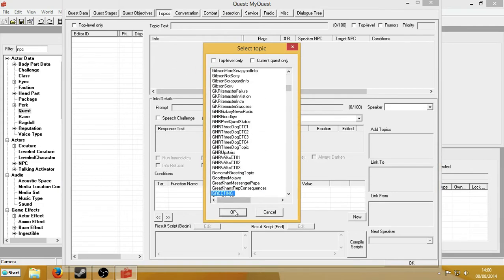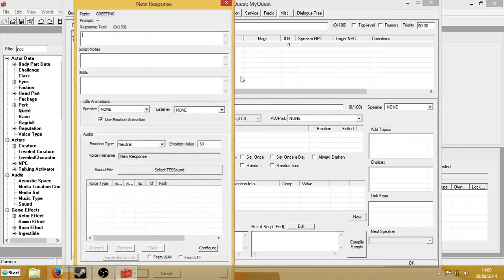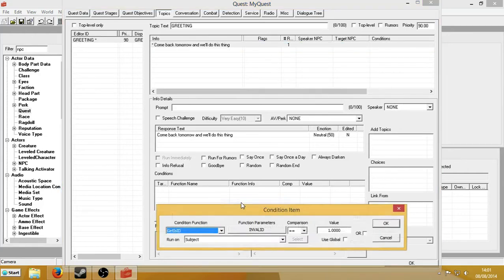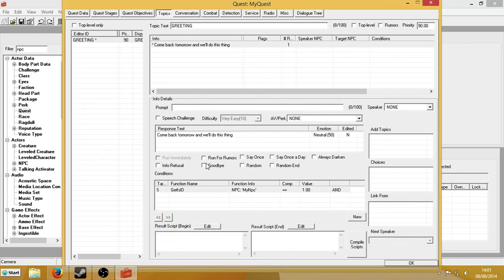So now what I'm going to do is set up the topics to trigger those stages. At the moment I've just got the stages that do nothing, so I'll make a greeting — a new greeting: 'come back tomorrow and we'll do this thing.' Now we're going to condition it so that only your NPC says it. Get his ID — this is the ID of the NPC we defined before. I'm assuming you have an NPC in mind, but I've just created one for the purposes of this tutorial. And we're going to hit goodbye. You know when you speak to an NPC and it doesn't enter conversation — it just comes up and he just speaks. That's what this will be like.